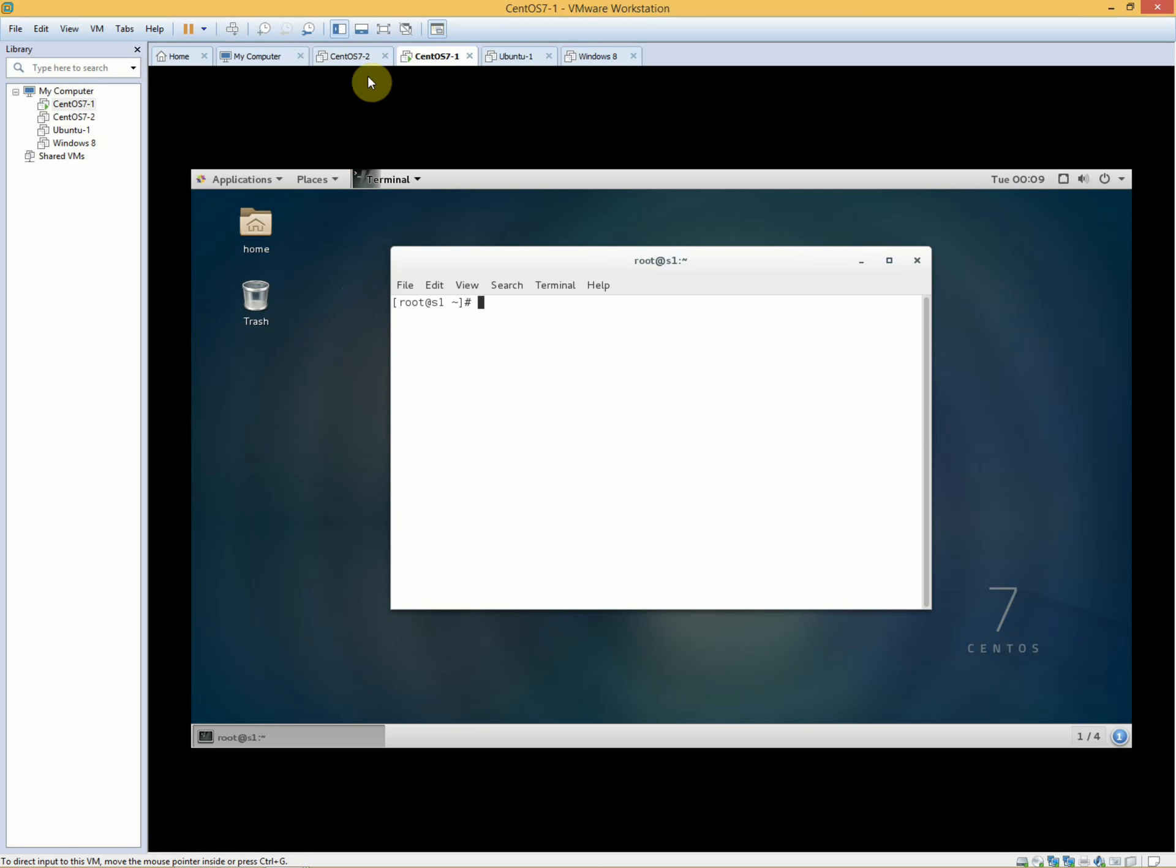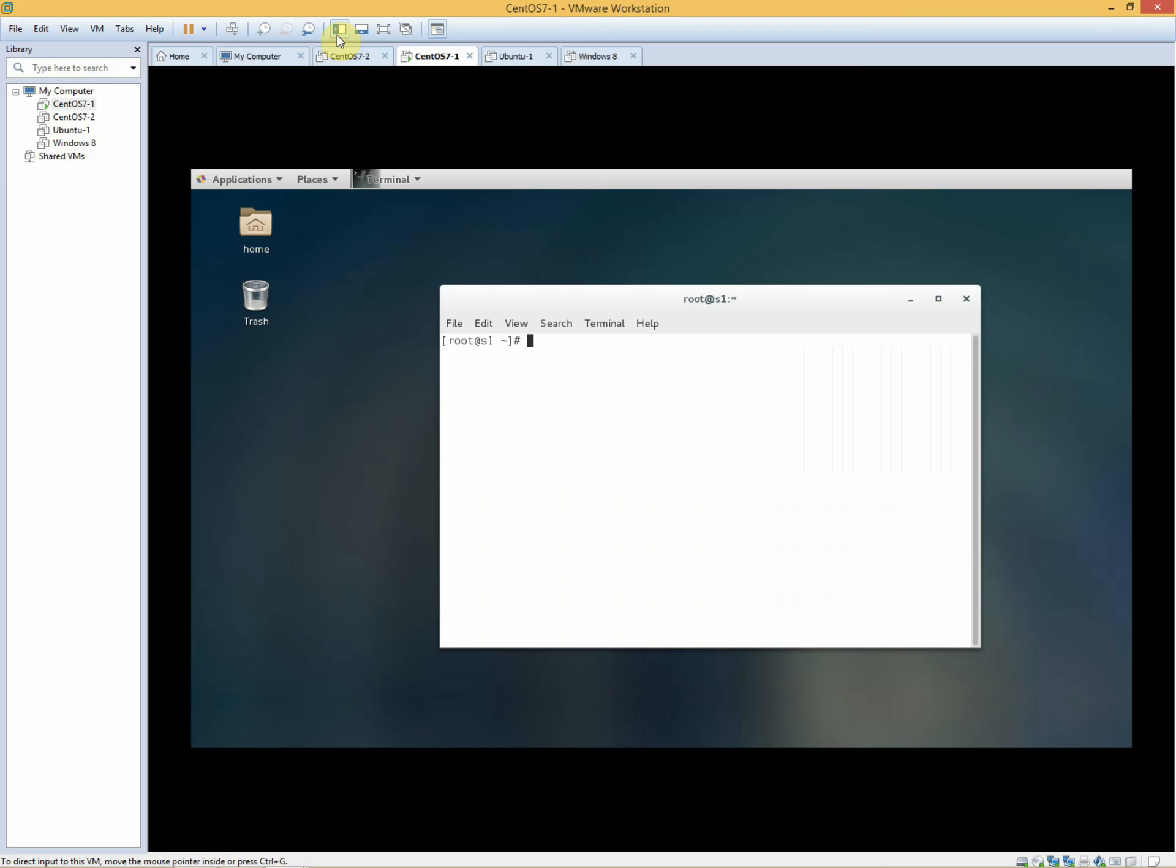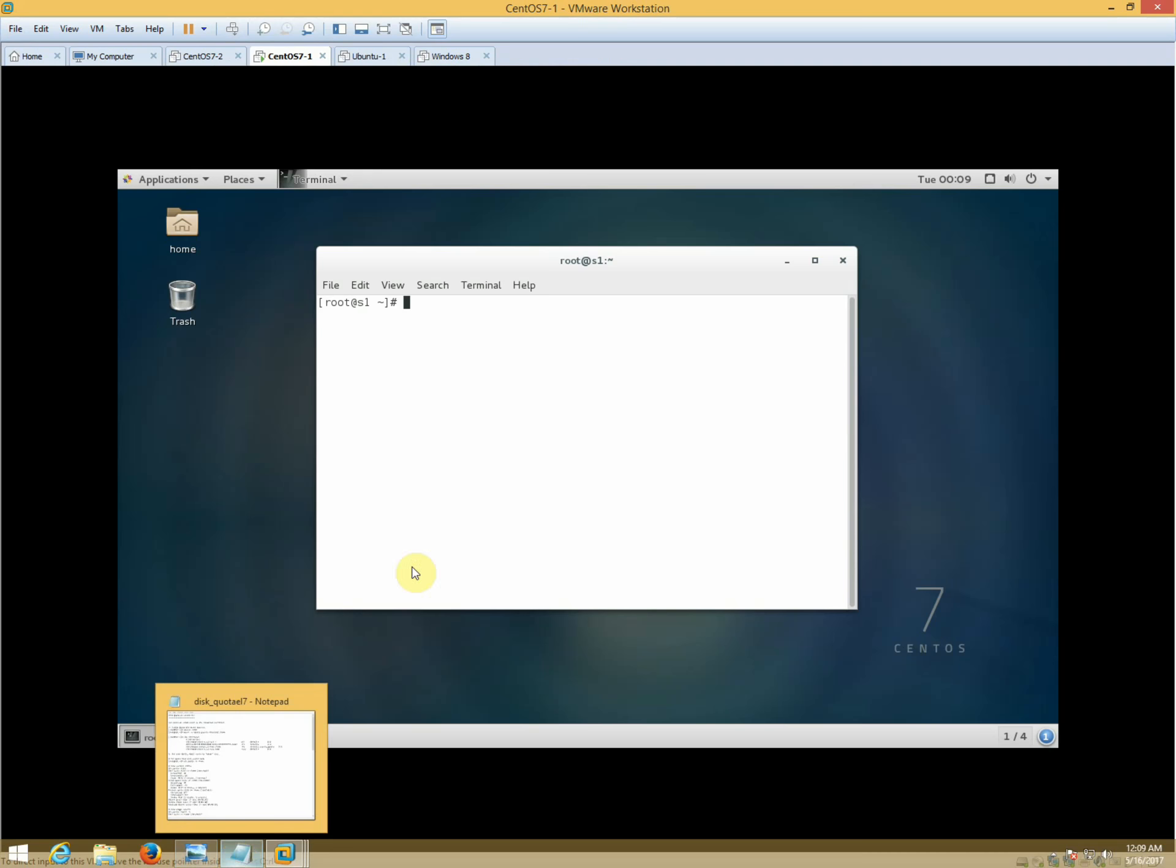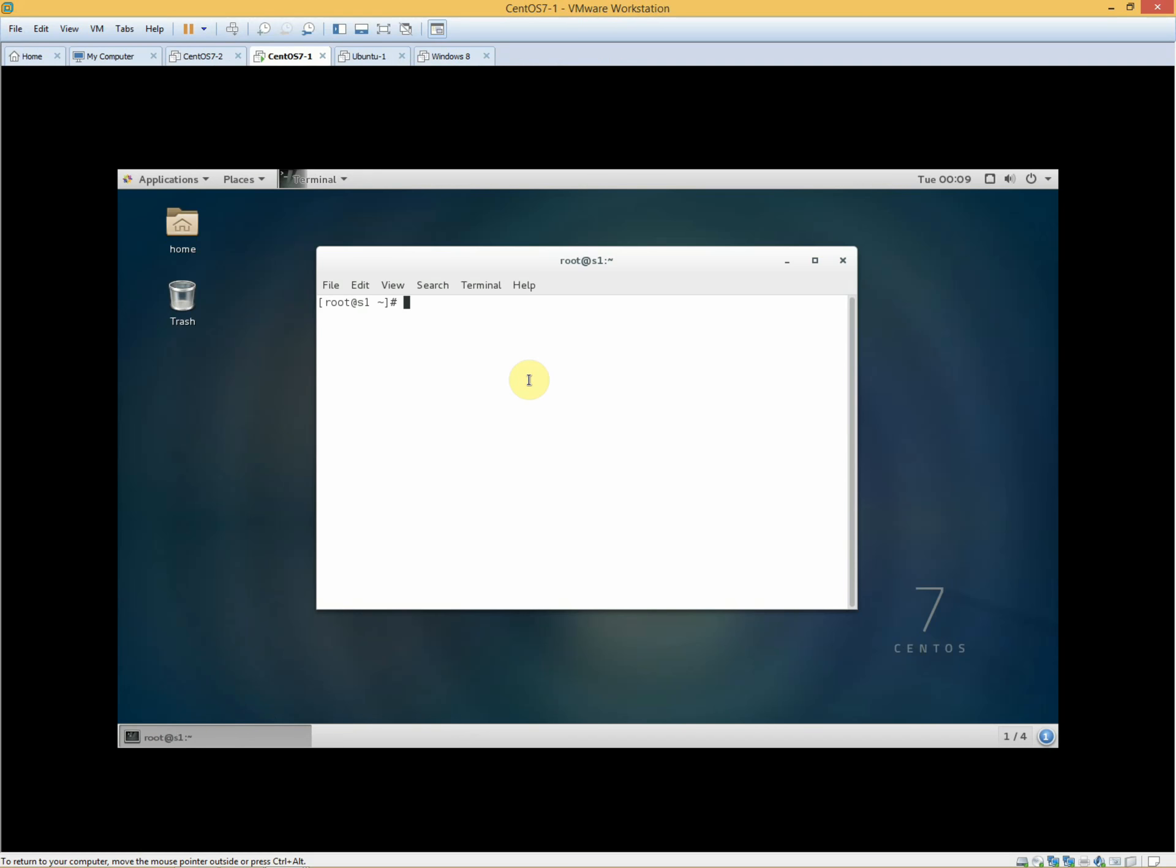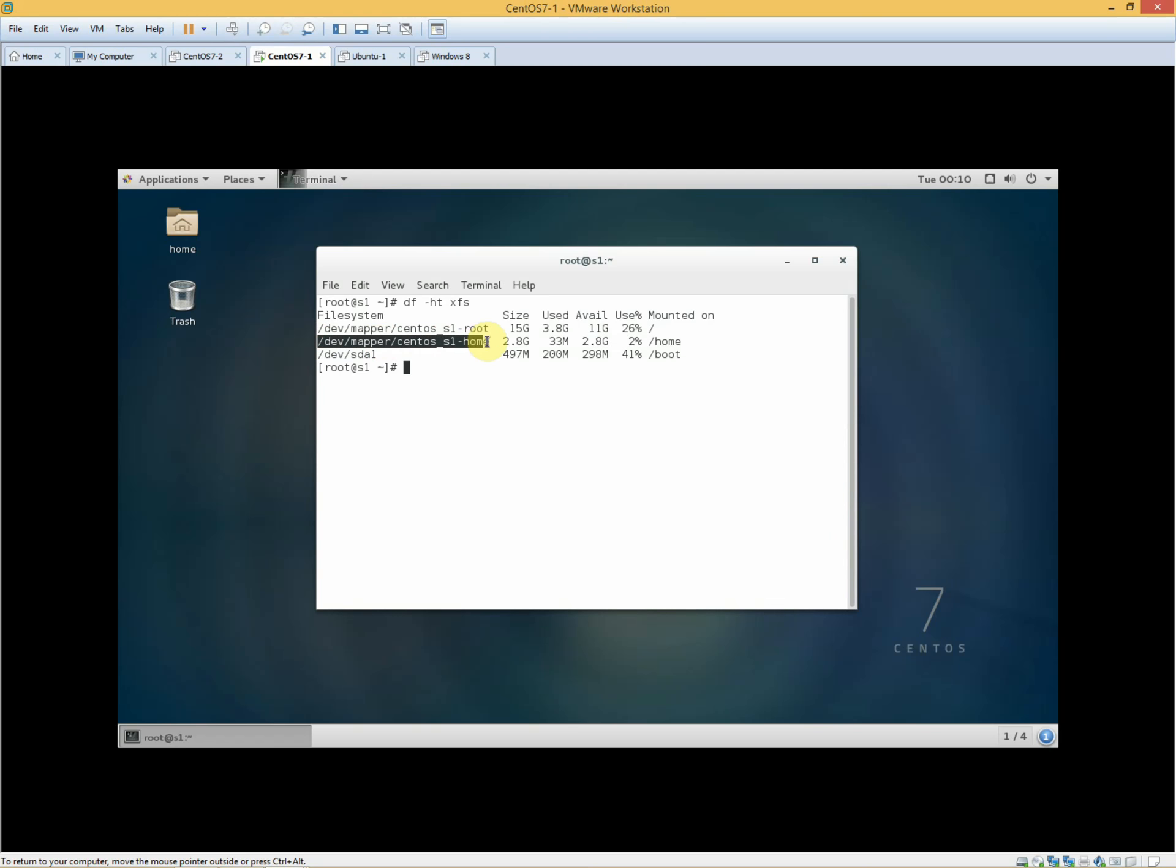After that, we will check the partitions. The partition is XFS. You know CentOS 7 file system is XFS by default. This is the home partition. LVM is the standard partition.